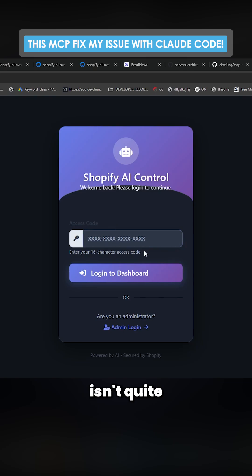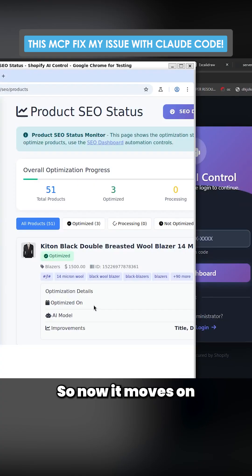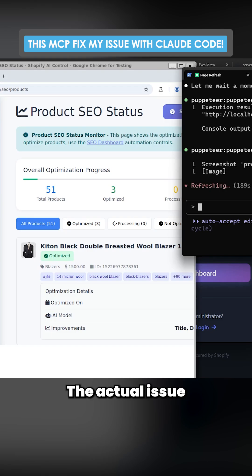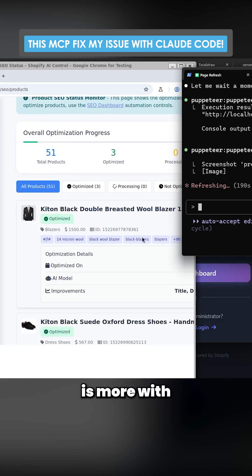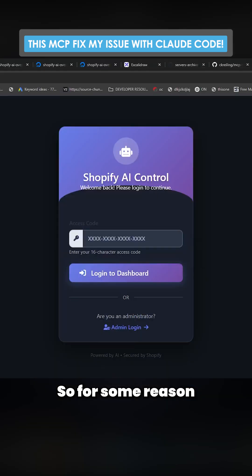For some reason the access code isn't quite the right color, but that's okay. So now it moves on to this section here. The light mode is fine; the actual issue is more with the dark mode.